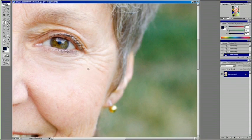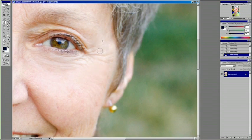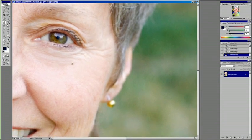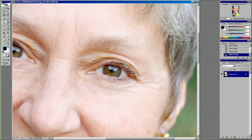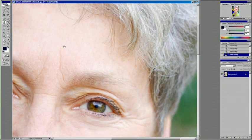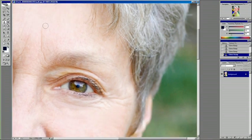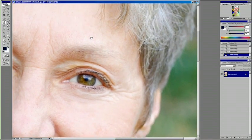So just by alt clicking and then the second click is your target area, you can really quite quickly remove blemishes from the skin. It's great on pimples, freckles, zits, anything like that.